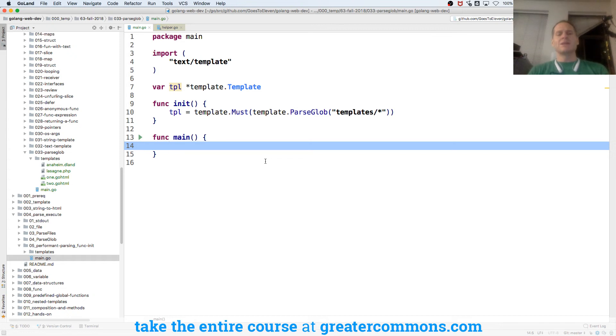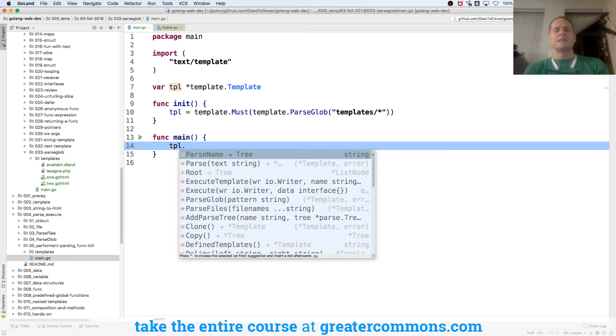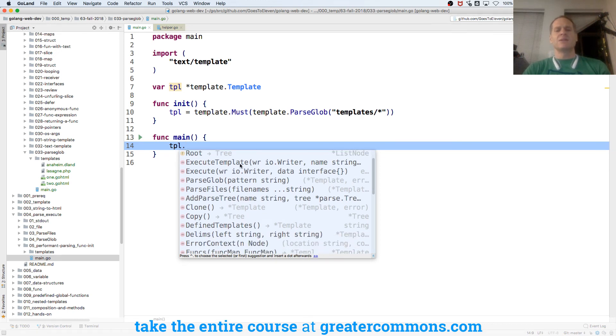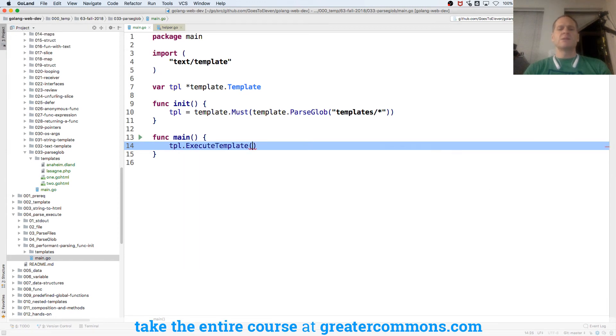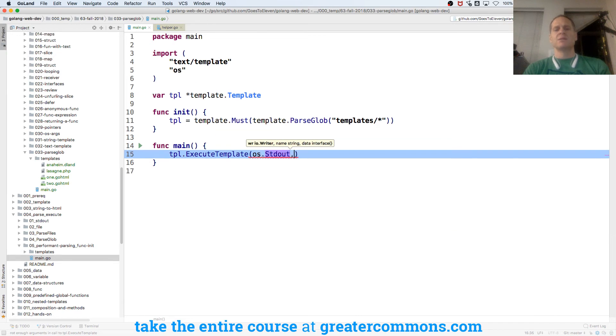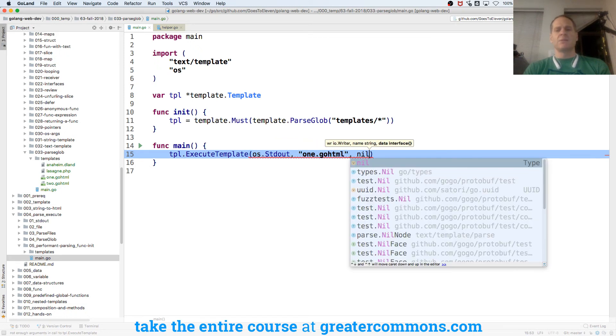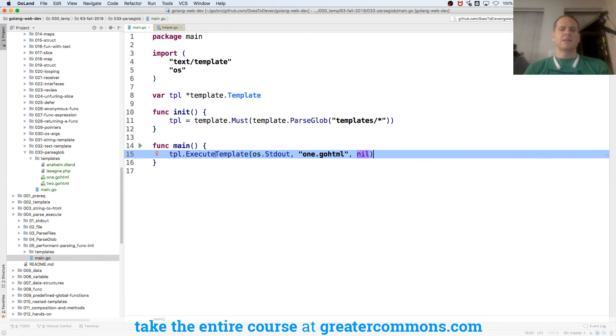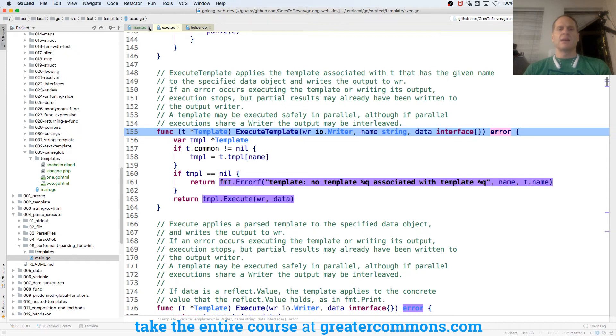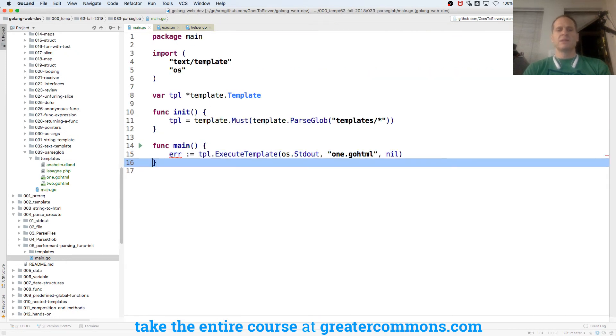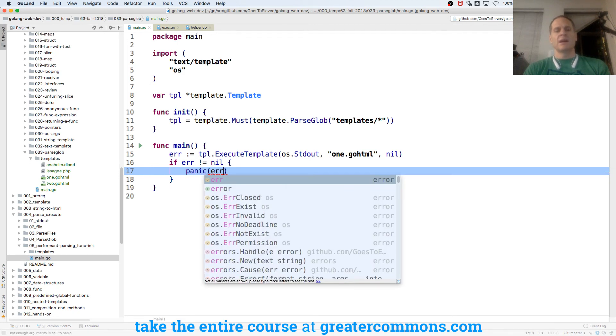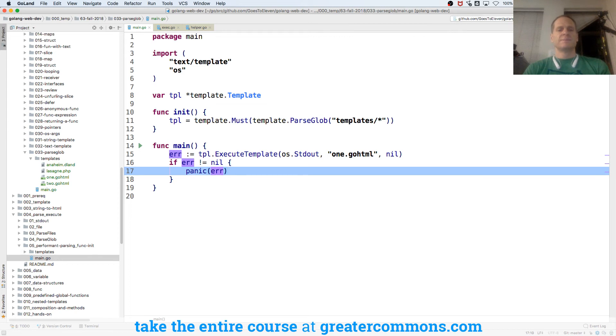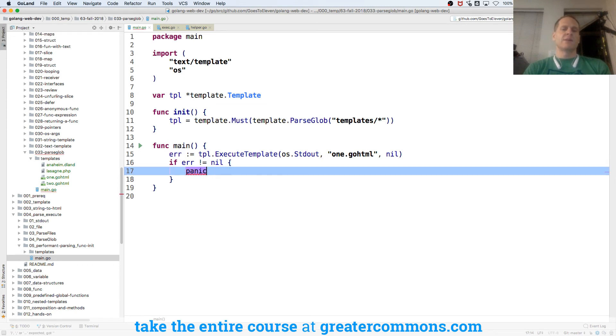Now I'm ready to execute some stuff. So I've got my TPL variable with methods attached to it. I've got all these different things, including execute template, which is going to allow me to specify the template name. So I'm going to do execute template and I'm going to execute just to OS standard out. And the template I'm going to do here will be 1.goHTML. And the data I'm going to pass in will be nil. And template execute probably returns an error. Right. So I have to deal with that error. And so I'll just do error colon equals, and if error is not equal to nil. I don't know. What was the other one? Panic error.